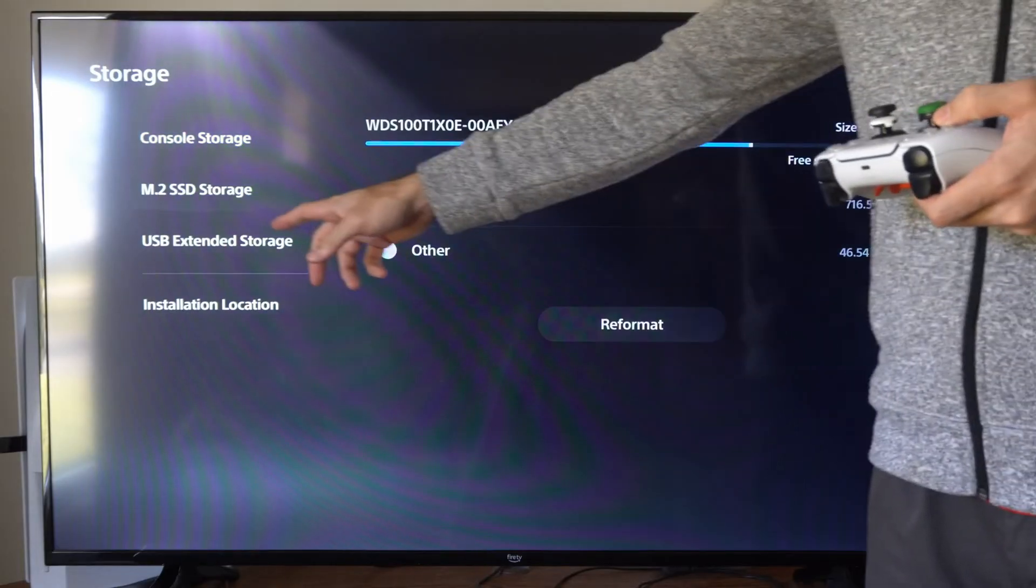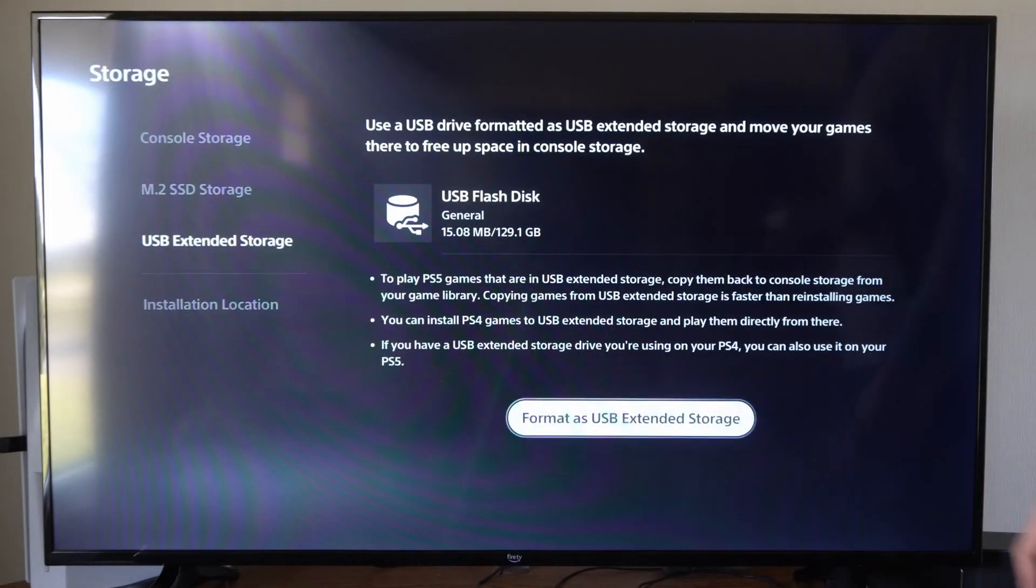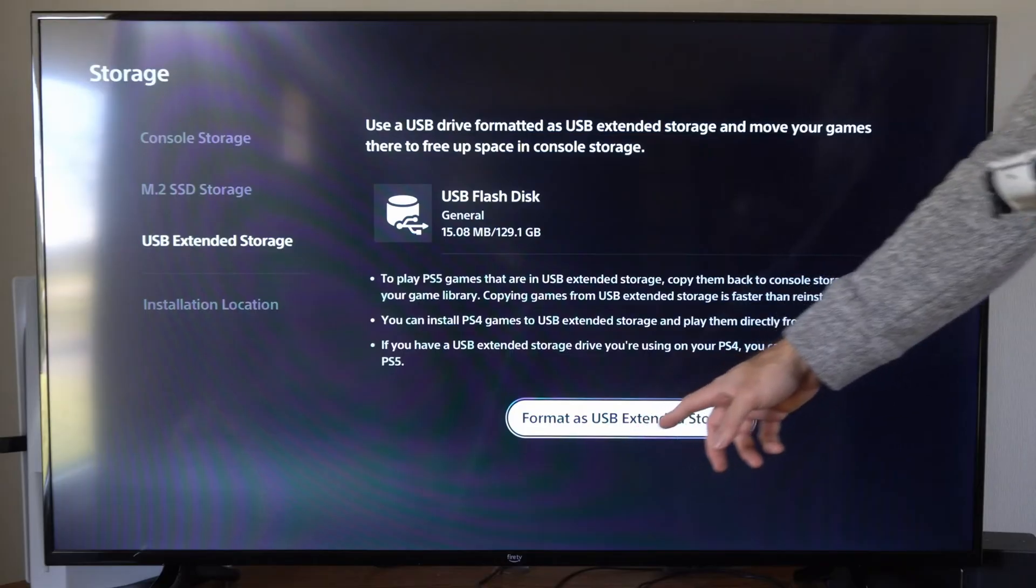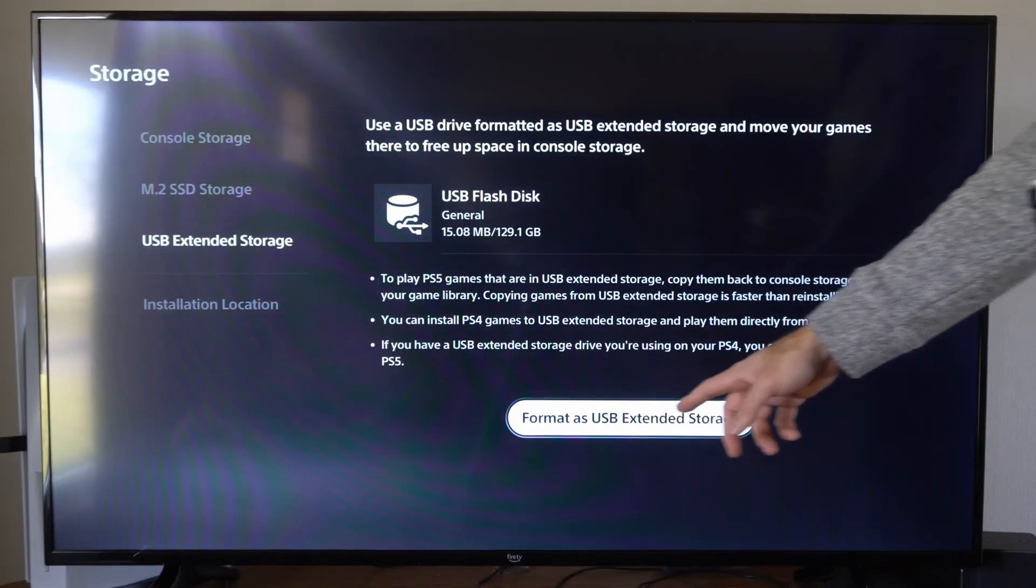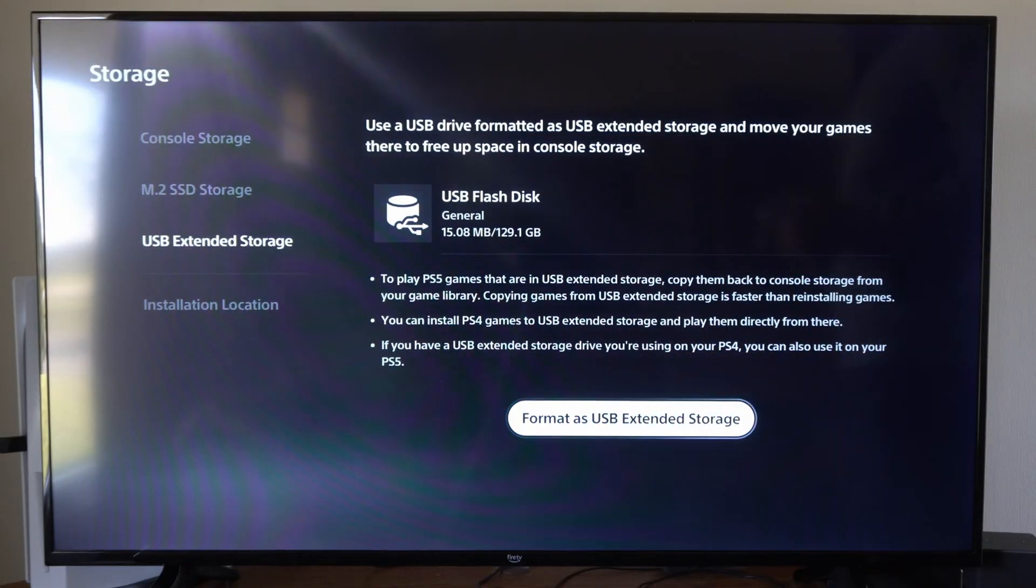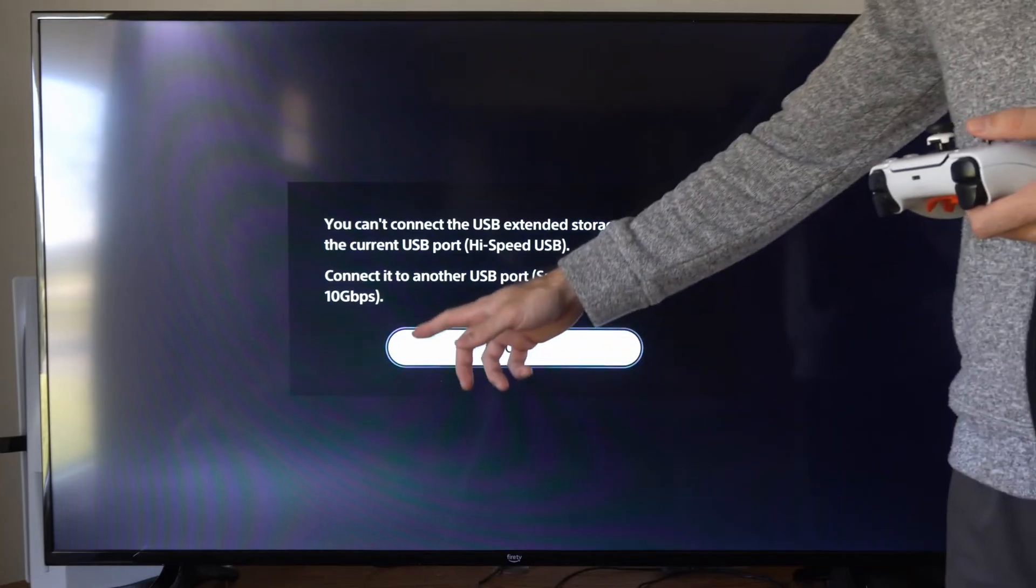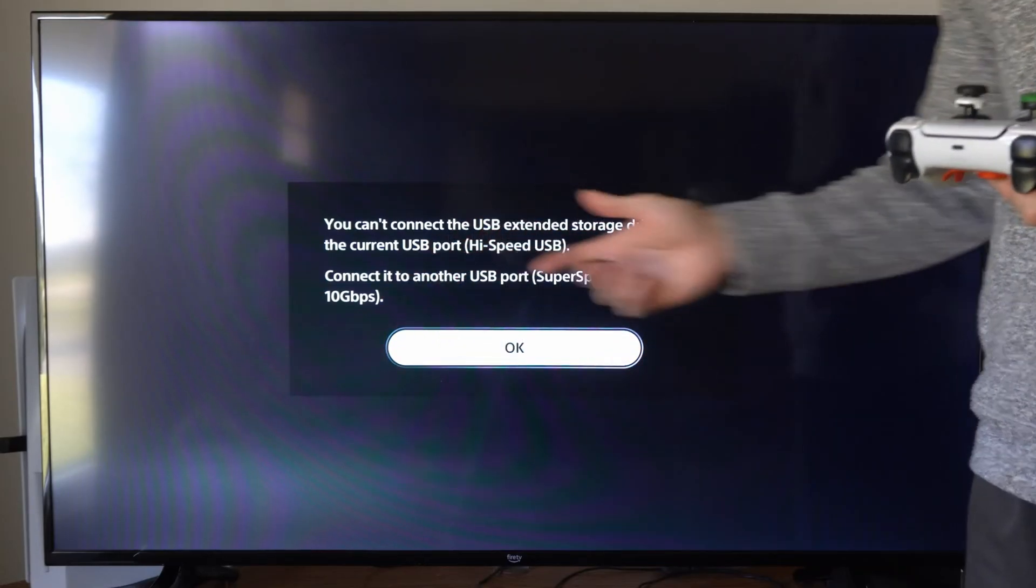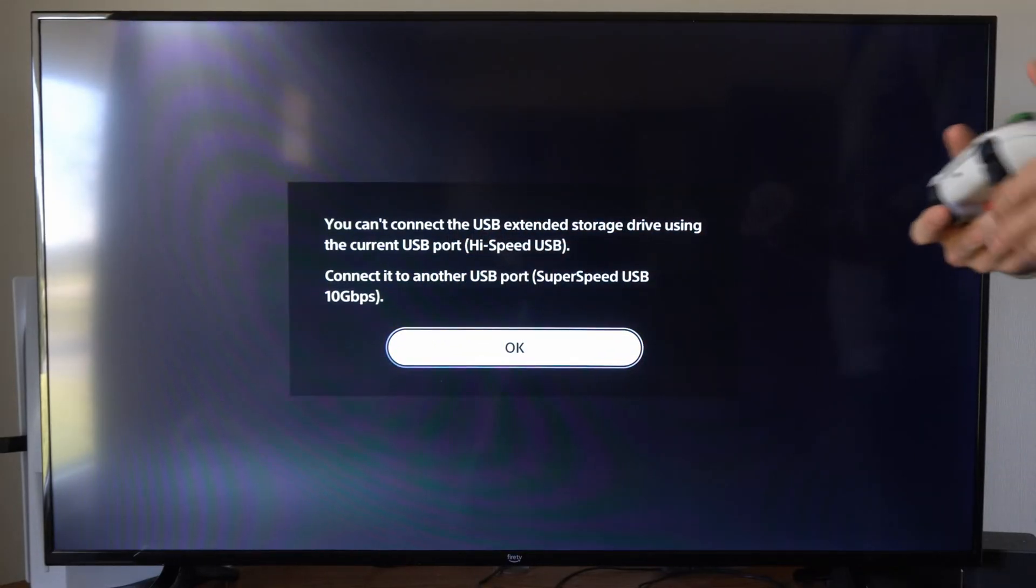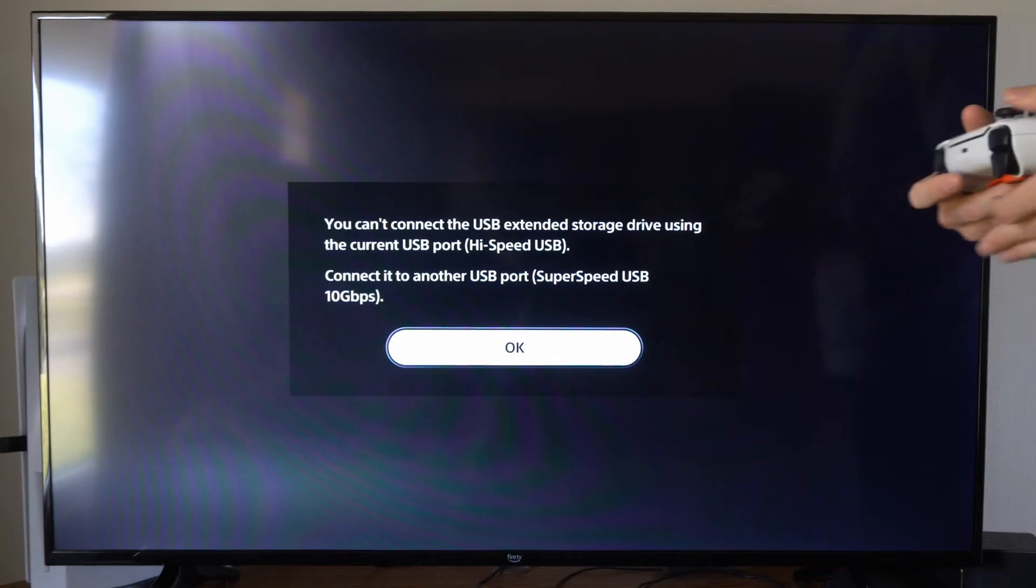Then I want to go to USB Extended Storage. Go to the right and then we can format our external hard drive here for extended storage. It says format USB. Once you have it plugged in, you can easily format on your PlayStation 5 and you shouldn't need to do this on your PC.